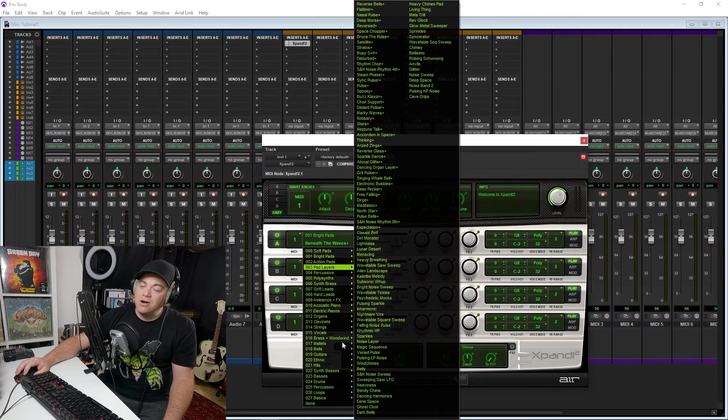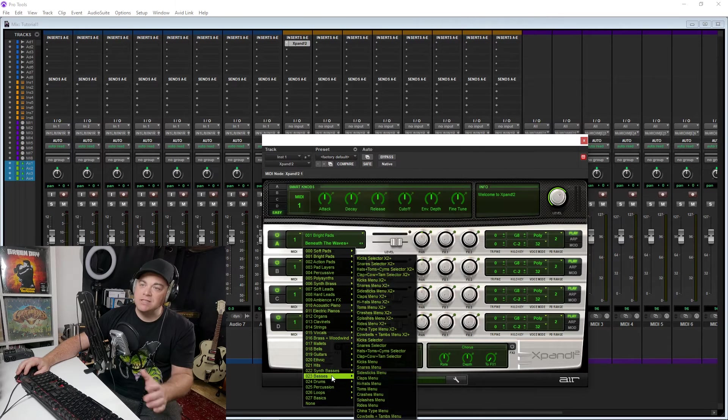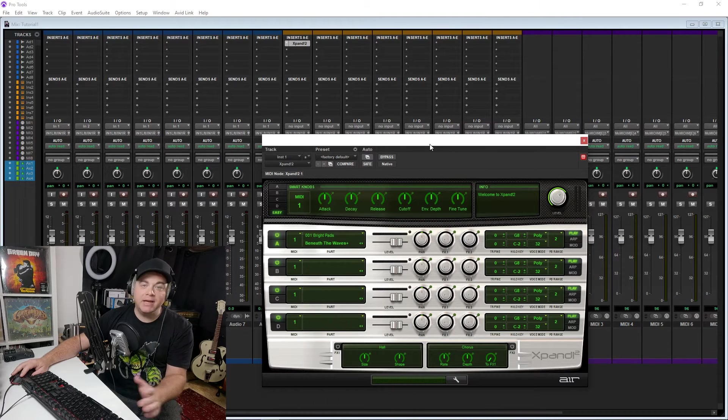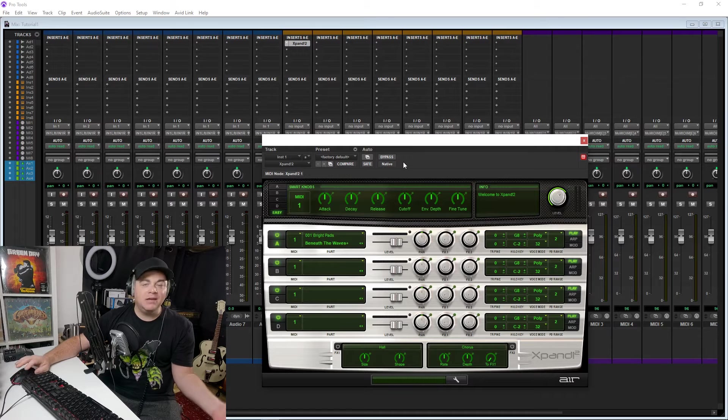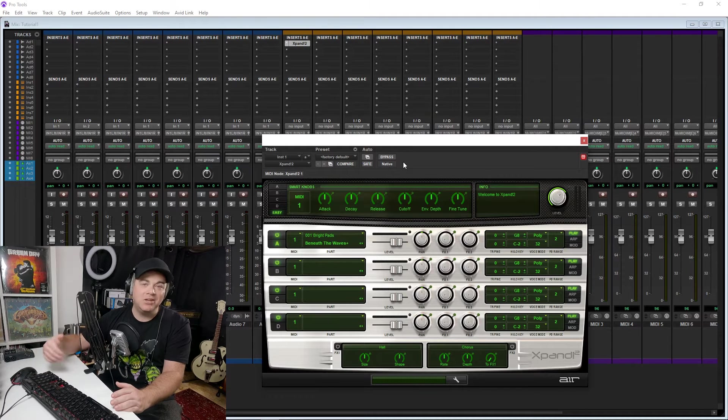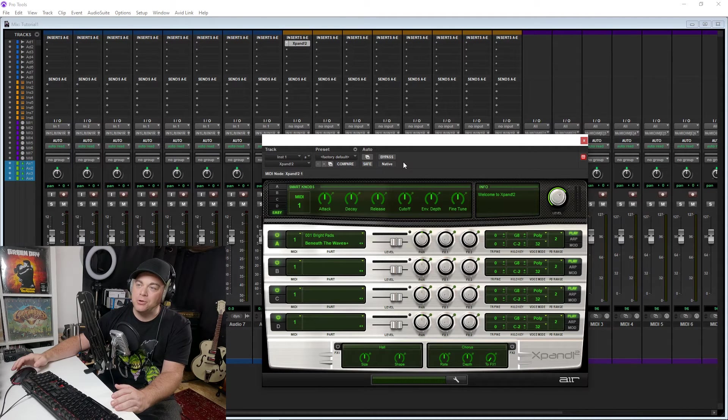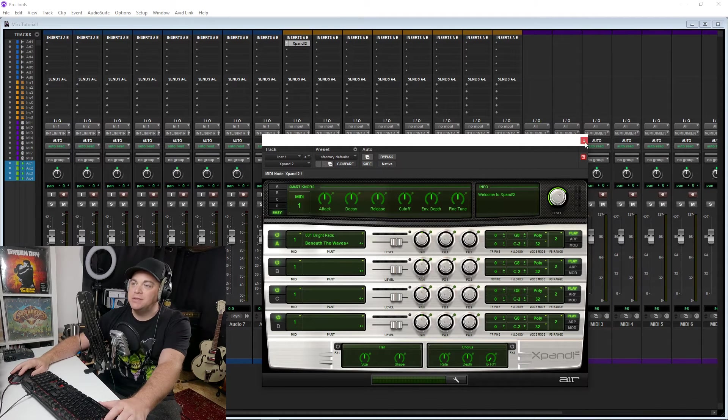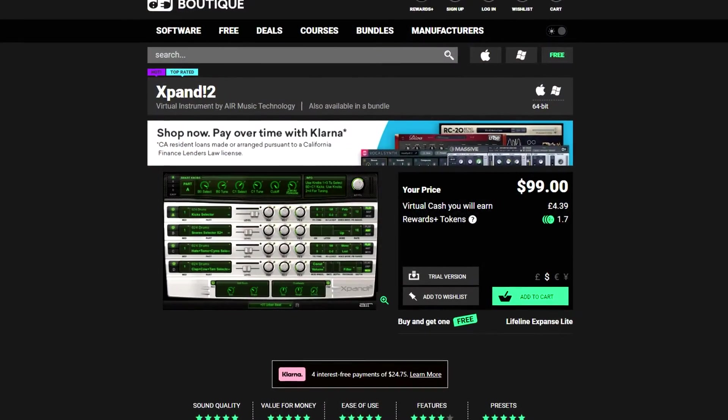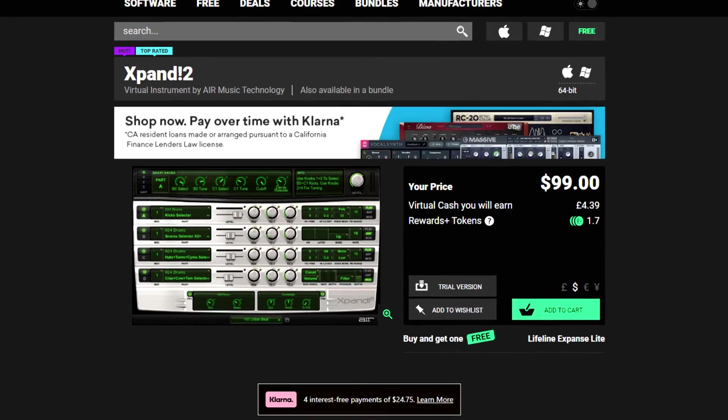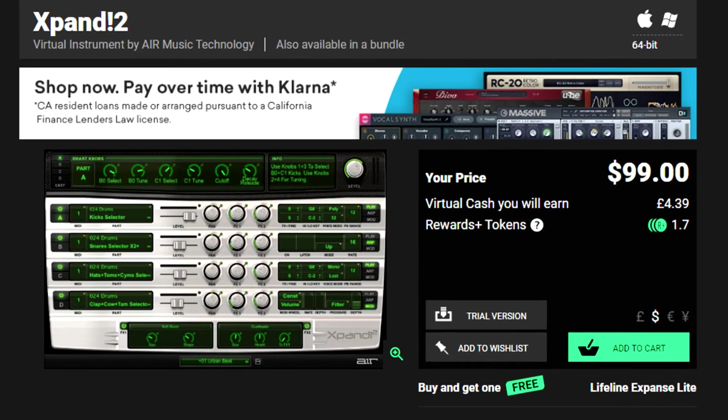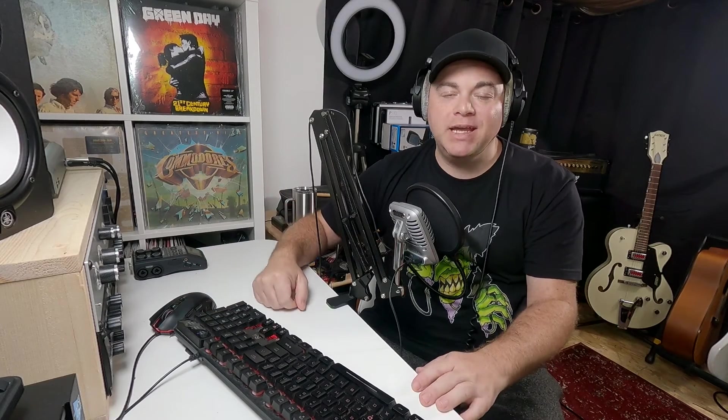So there are lots and lots of sounds available to you in Xpand. And if you don't like Xpand 2, then you can bring in a third-party instrument. That's not a problem. But if you were to buy Xpand 2, it would cost you $99 regularly. Sometimes it's on sale, but it is a regular priced $99 synth, and you're getting it for free in Pro Tools Intro.